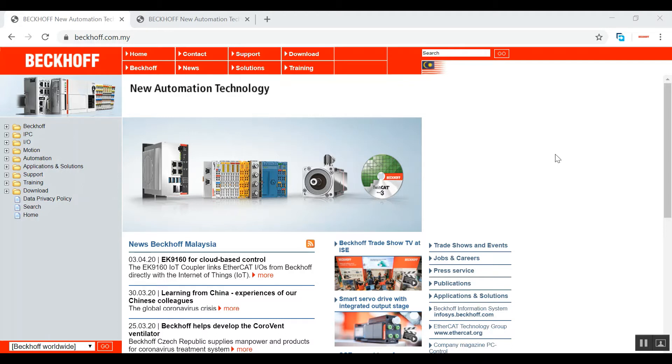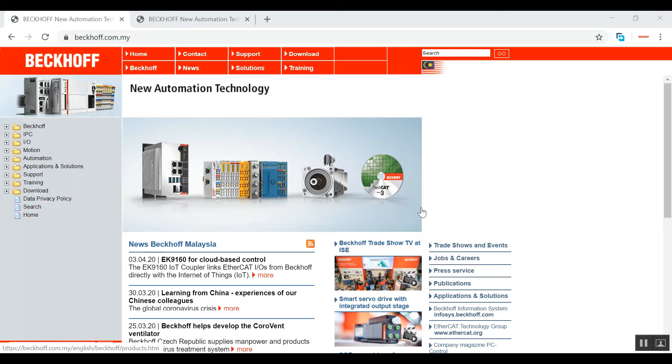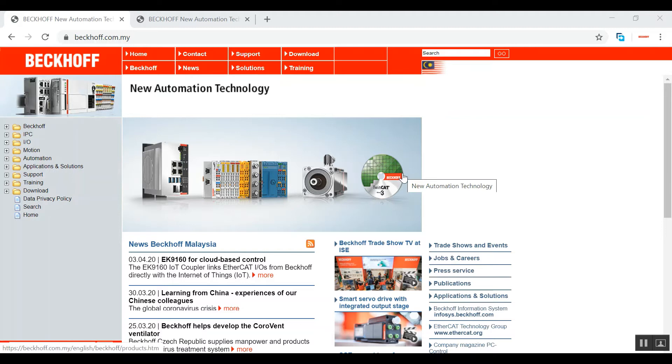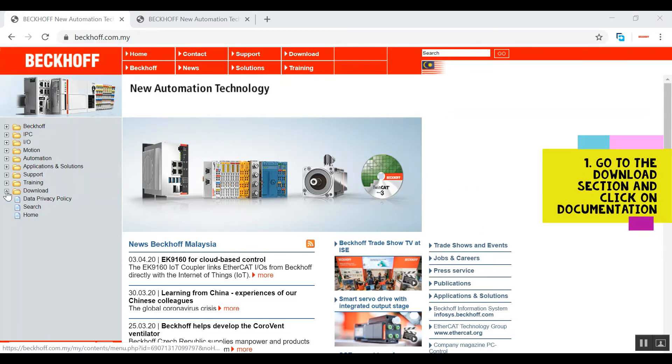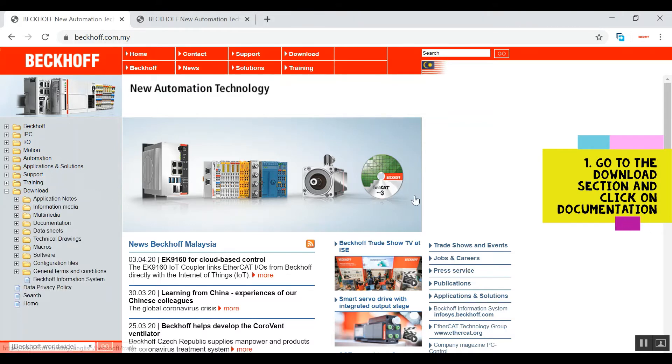The first thing we're going to do is go to this website. For example, let's say you have a malfunctioning EK1100 and you don't know what's wrong with it. What you can do is go to this download page in the main website.